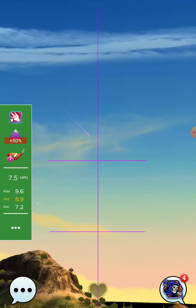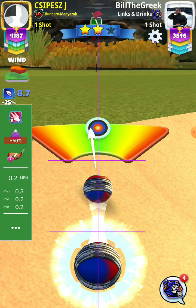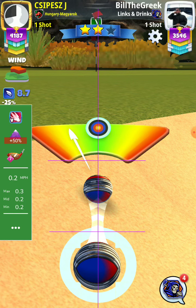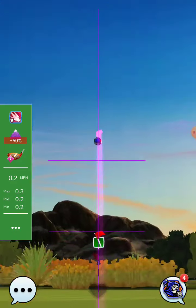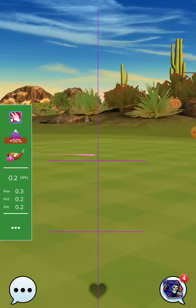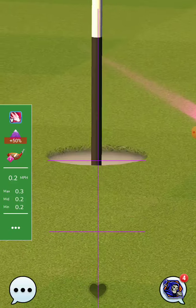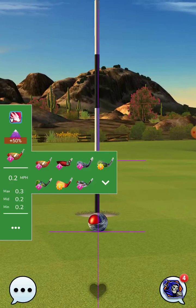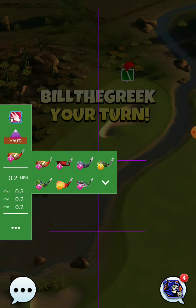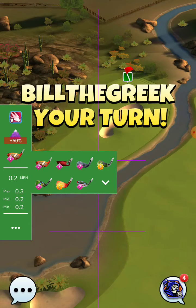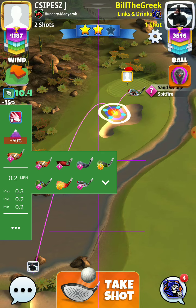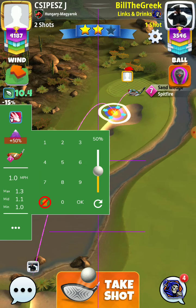I don't know what happened here. Normally you go to the green with this shot. Anyway, 10.4.